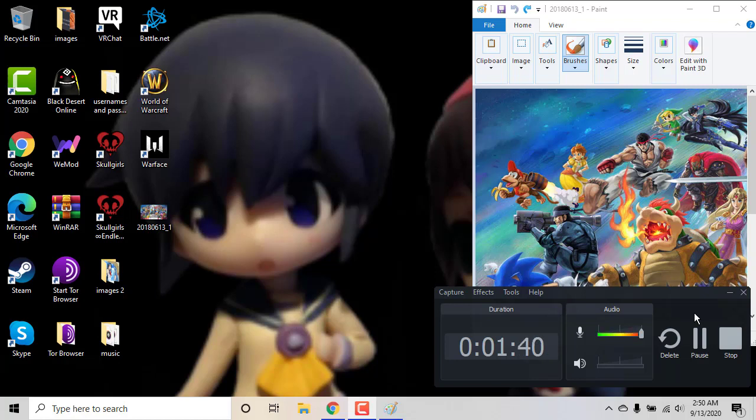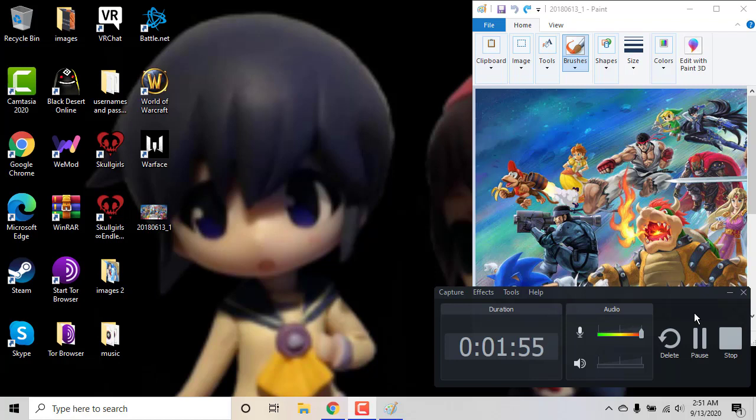I think Nintendo's online membership is really bad. It just is, because the Wii U and the 3DS, all of Nintendo never had to make you pay online for their stuff. Now you have to pay online, it's so stupid.